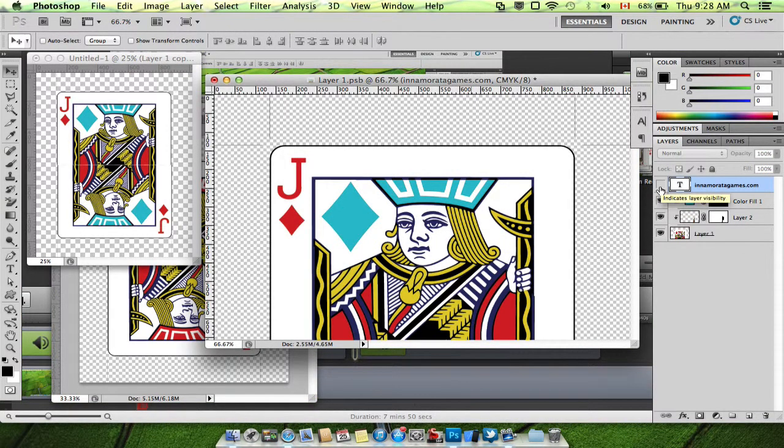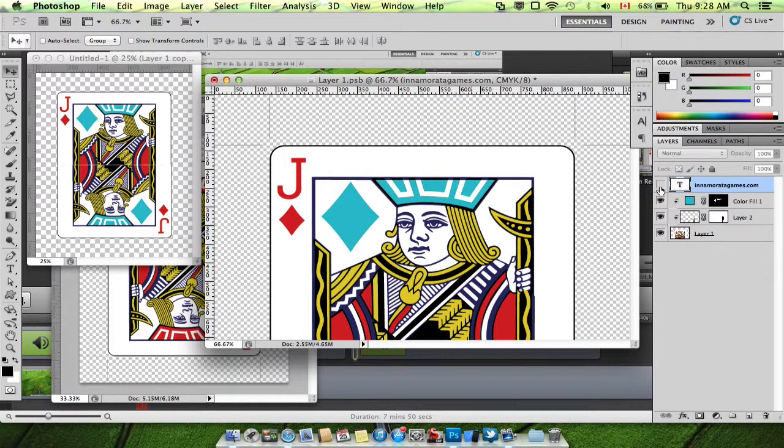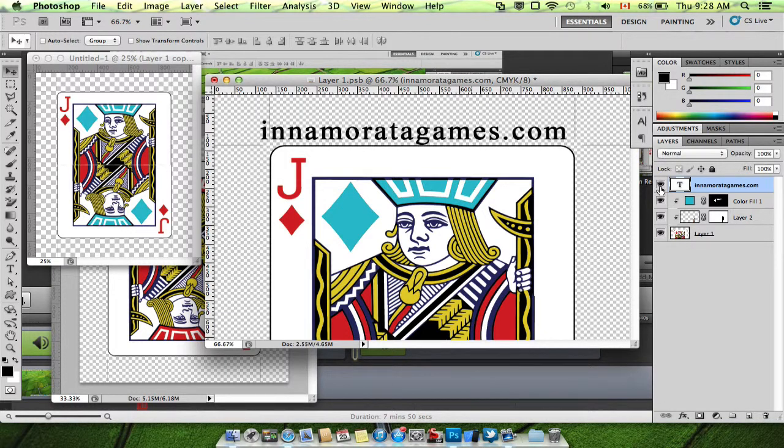And thanks to Michelle for sponsoring and inspiring this tutorial. You can see her website at innameratagames.com.